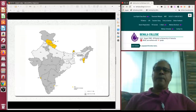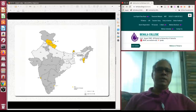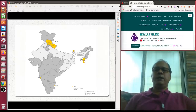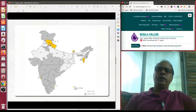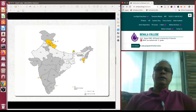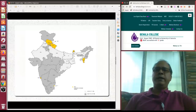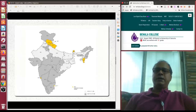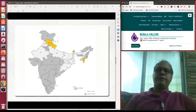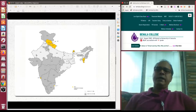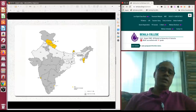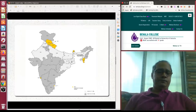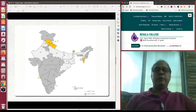Looking at a GER map of India, Delhi NCR and some northeastern states perform better than the national average of 25.8 percent. The entire southern states are at par with the national average. However, the entire western, central, and eastern India lags behind the national average — a great unevenness prevails in the higher education scenario of India.